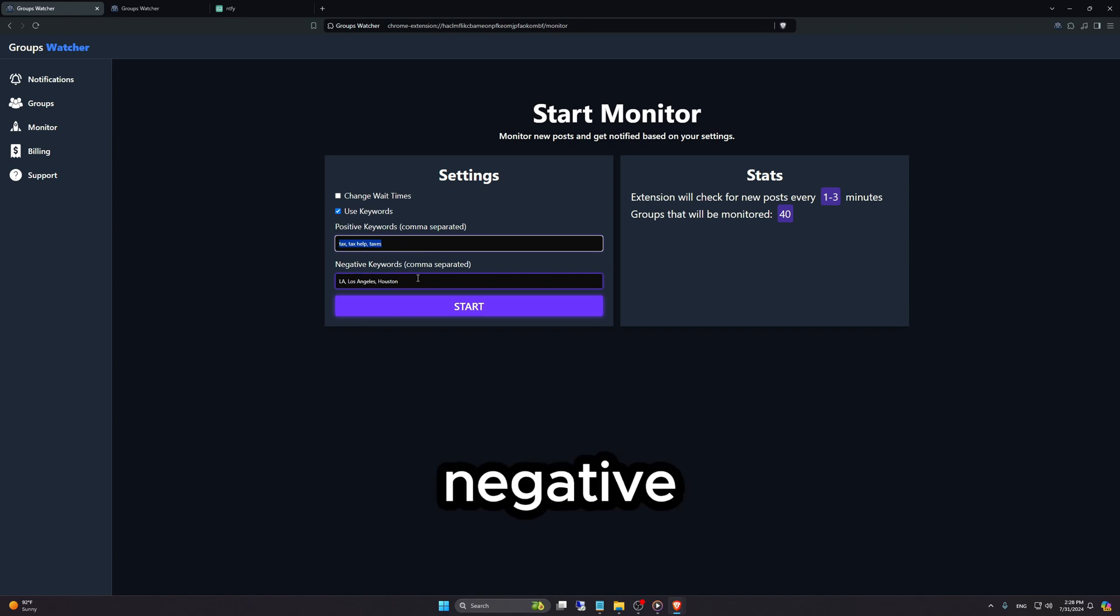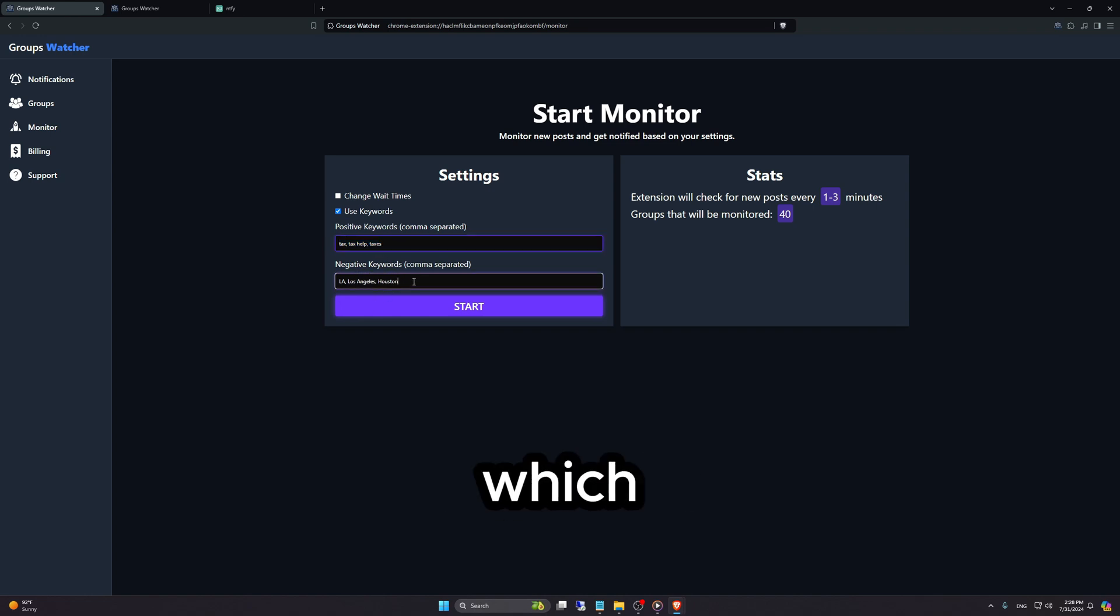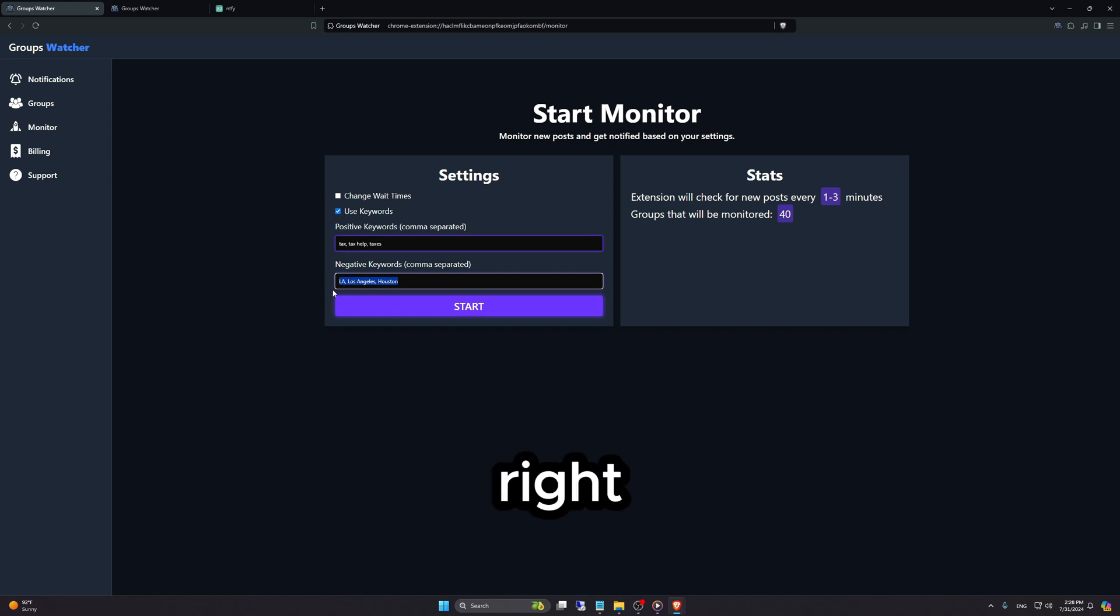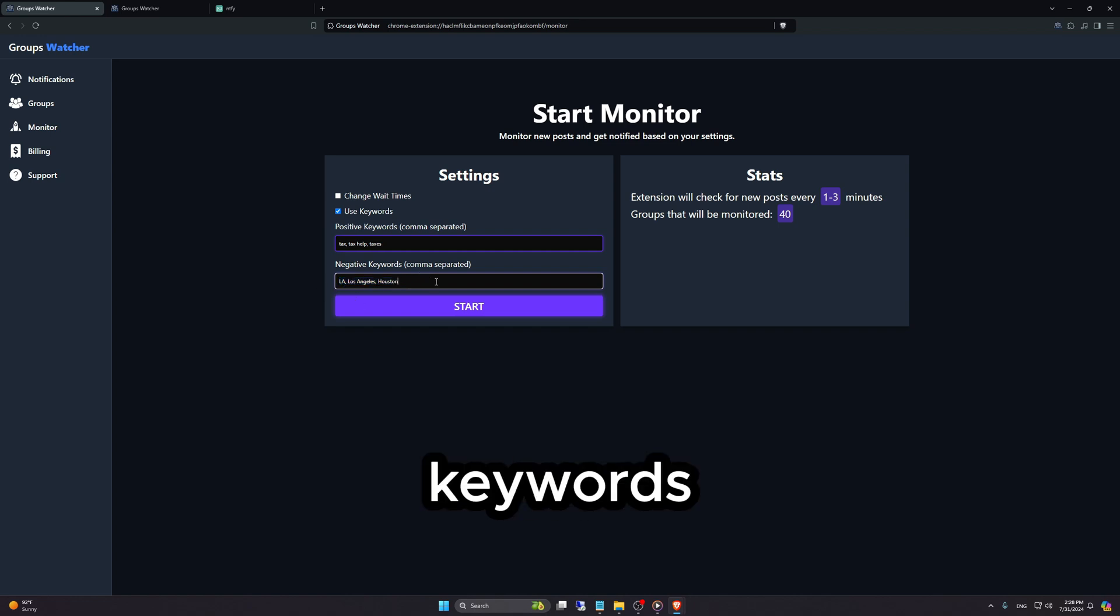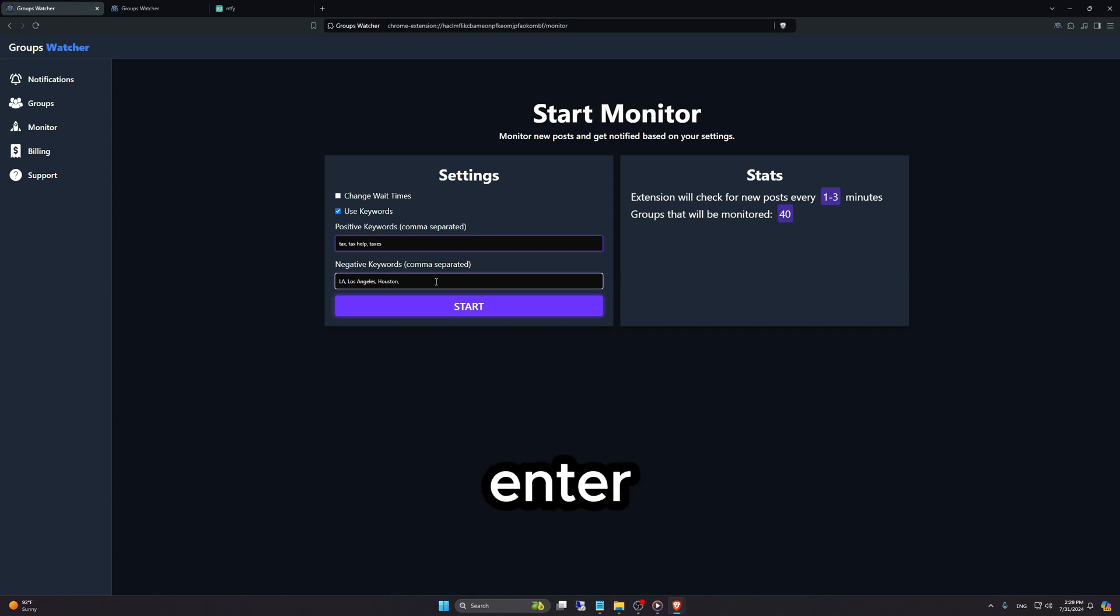And you can select negative keywords, so if a post contains any of those keywords, you will not get notified. The keywords are comma separated. You can enter as many as you like.